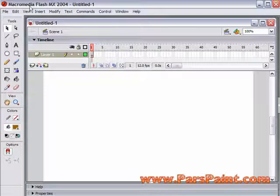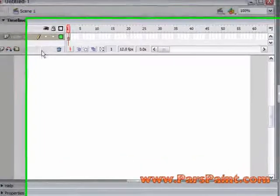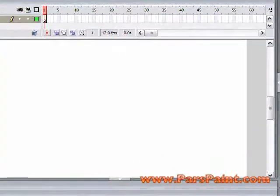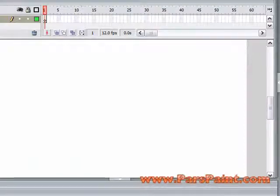At first, I'm going to look at Flash MX 2004, and this is the same with older versions of Flash as well — Flash MX, Flash 5, and before.